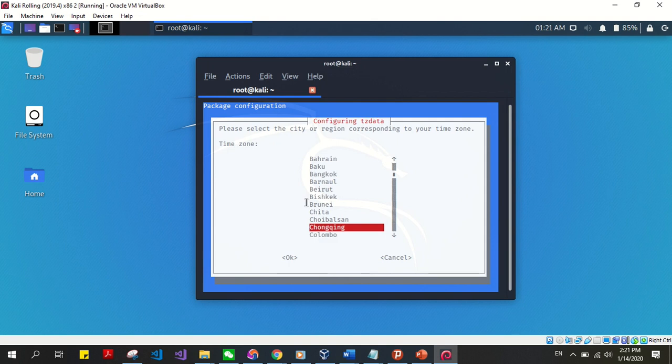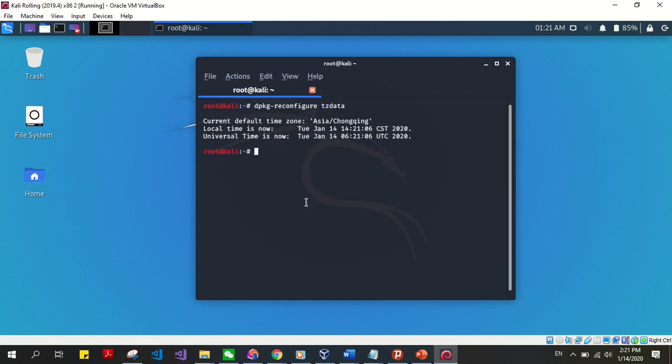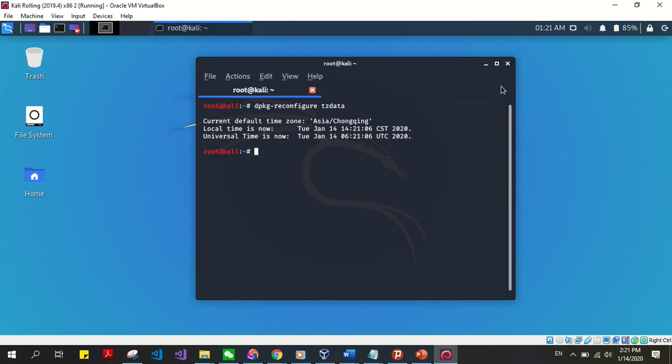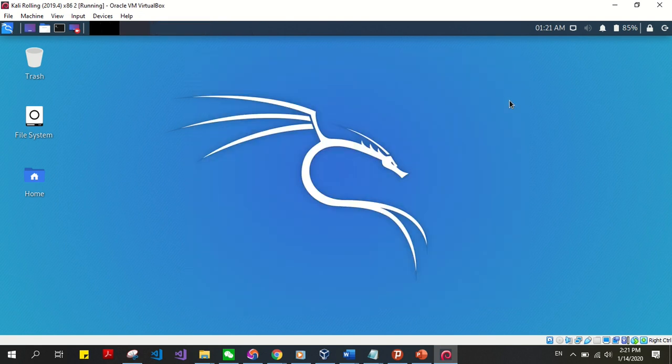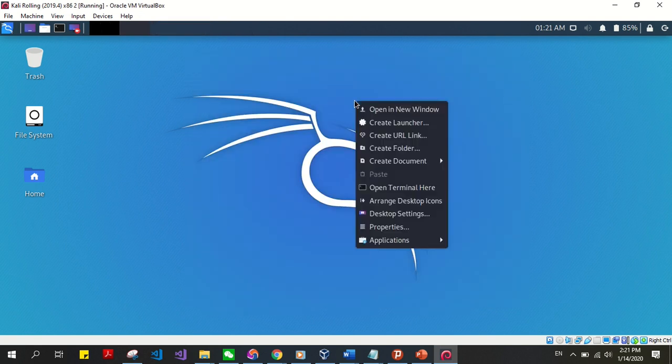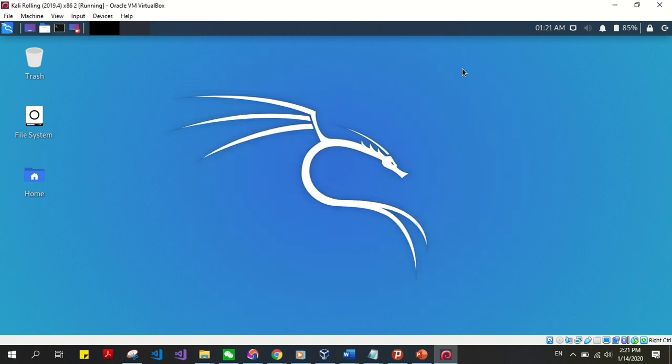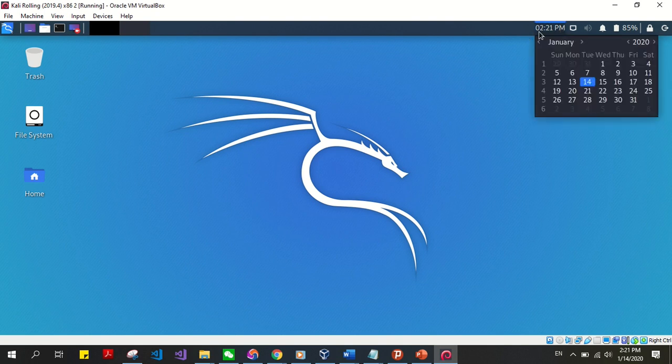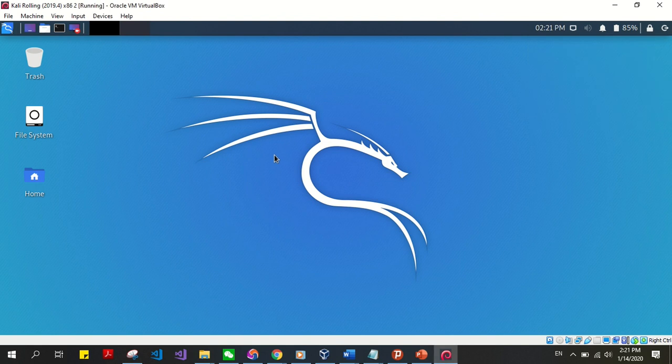Chongqing. There, simple. Local time is now 14:21:06, right here, 14:21:06, and it's Tuesday, January 14. And there it goes, changed. So it's 2:21 PM. So thank you for watching, like, comment, share, subscribe and come back.